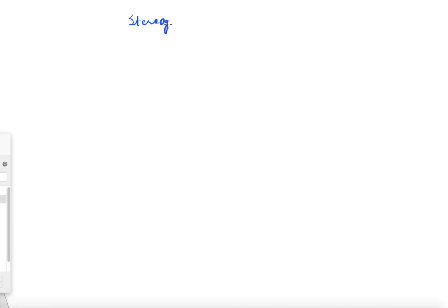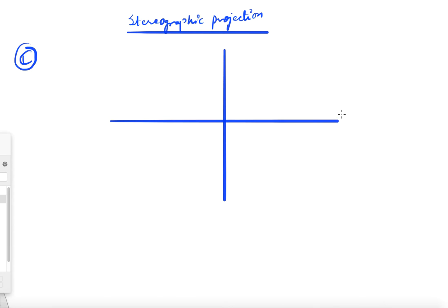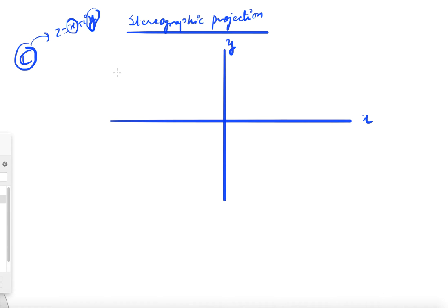Welcome to this next video on complex analysis. In this video we will study a very important topic: stereographic projection. Till now we know that the set of complex numbers are points in the xy-plane, where every point x + iy has x as its x-coordinate and y as its y-coordinate. Now we would like to see this plane as something which is compact.